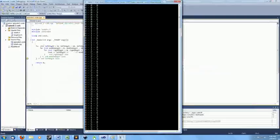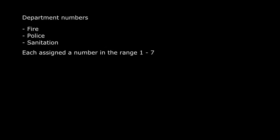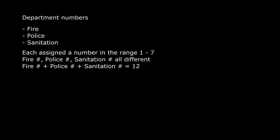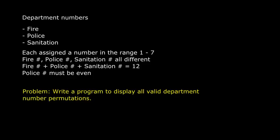Okay, all of that was just the setup. Here's the actual problem, and it's similar to ones you will often see at programming contests. There is a highly organized city that has decided to assign a number to each of three major departments, fire, police, and sanitation. Each of these departments is going to get a number from 1 to 7. As you might expect, you can't give the same number to two departments. Furthermore, for some reason, it's required that the sum of all the numbers equals 12. Oh, and the chief of police has an irrational fear of odd numbers, and requires that the police department gets an even number. So the problem is to write a program that outputs all the possible valid permutations of department numbers.